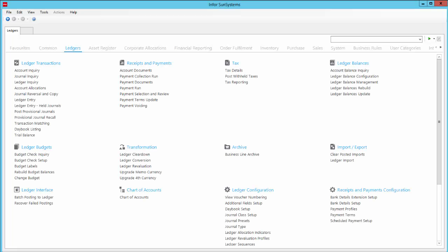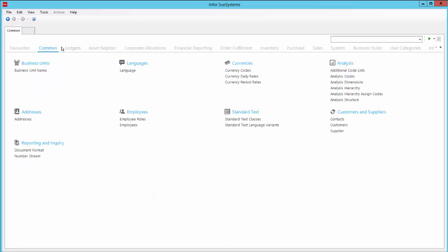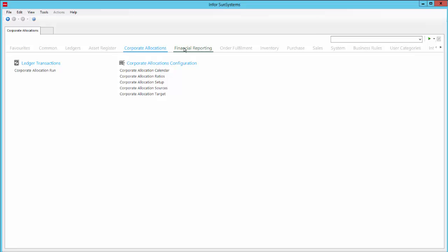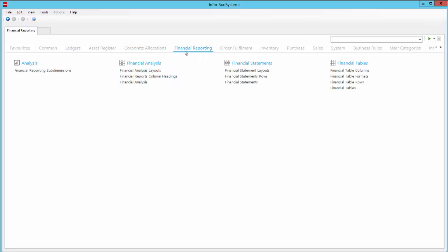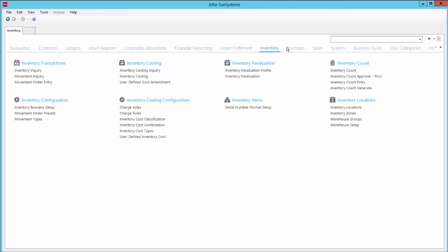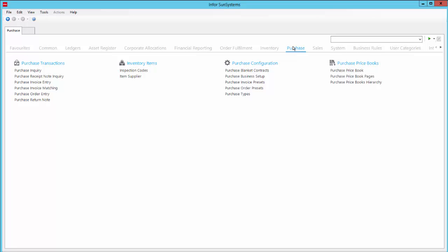This is the login via the client server version. As you can see it's very similar, but instead of drop down menus, we have tabs for each module that display hyperlinks to their various functions.